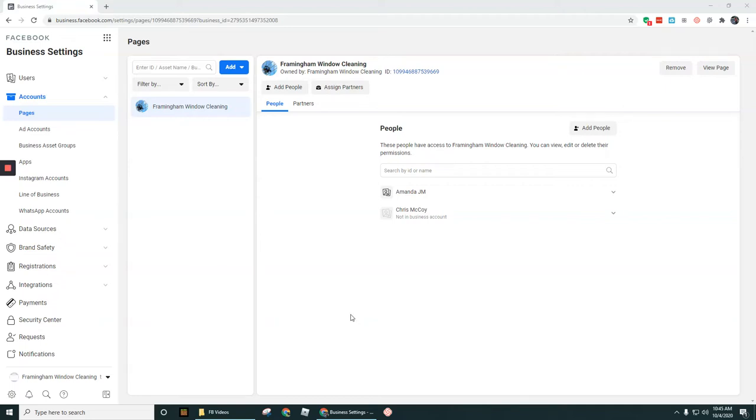Hey guys, in this video I'm going to walk through how you're going to set up an ad account if you don't already have one set up for your ad campaign.